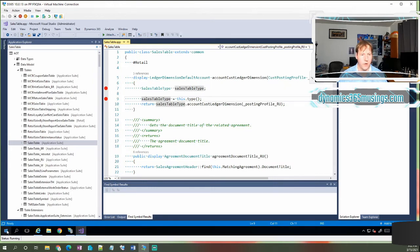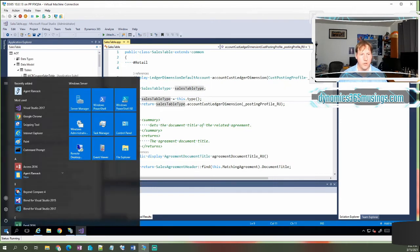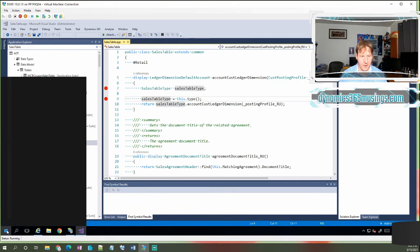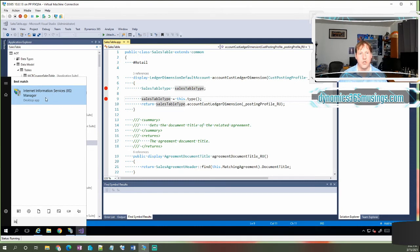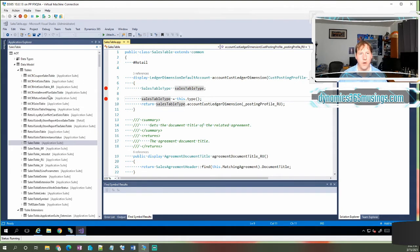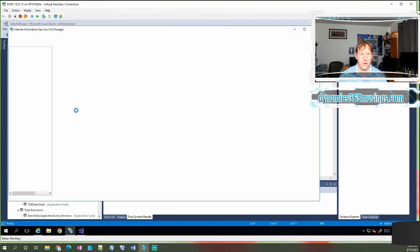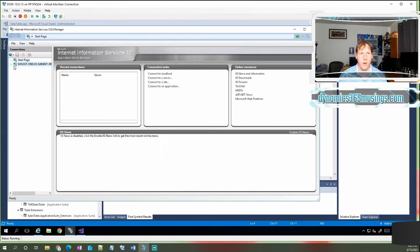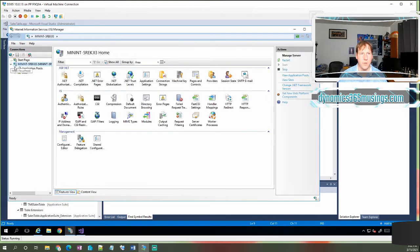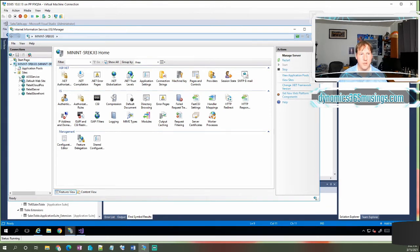So if we go to Windows start and I type in IIS, I'm actually going to see the Internet Information Services Manager. And if I open that, I'll get a window that looks like this. And this shows me all of the websites that are running on this machine.